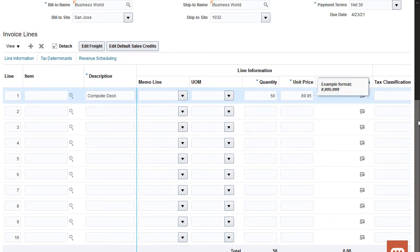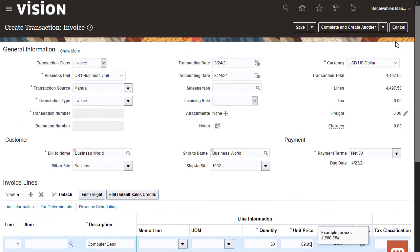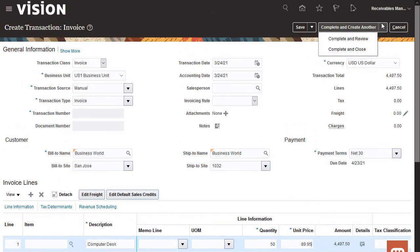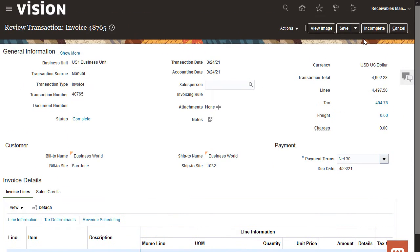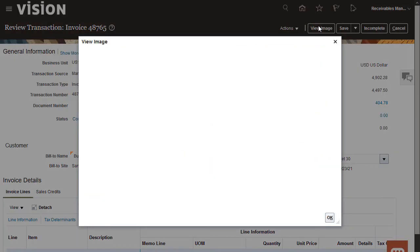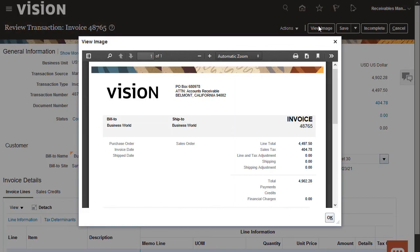Our next step is to complete the invoice and then review the details. After reviewing the information, I'll confirm how the invoice will look when printed.